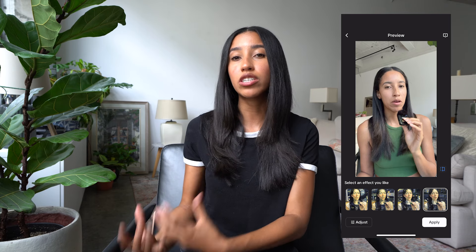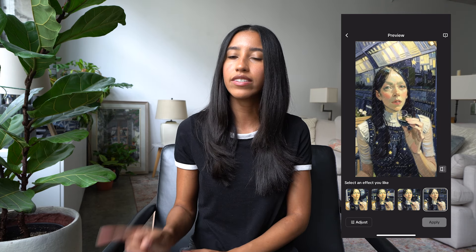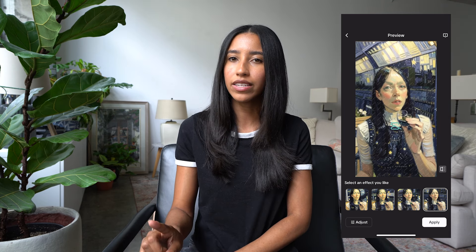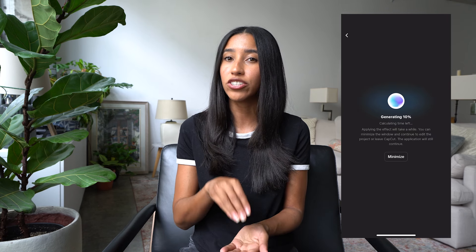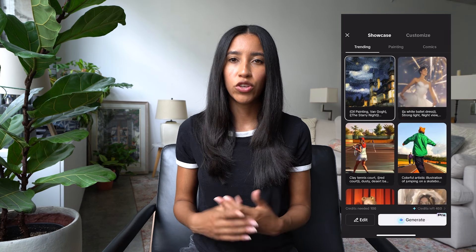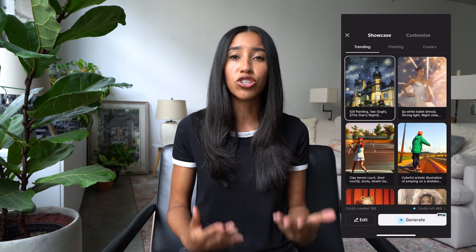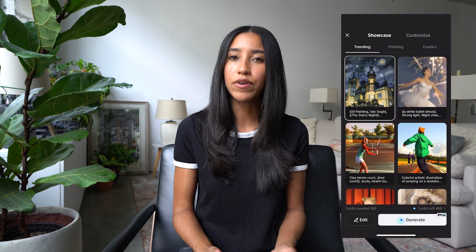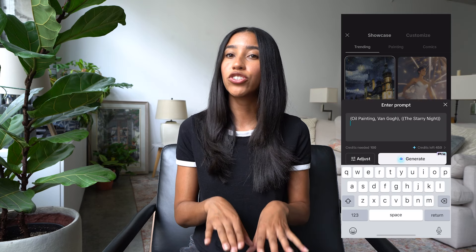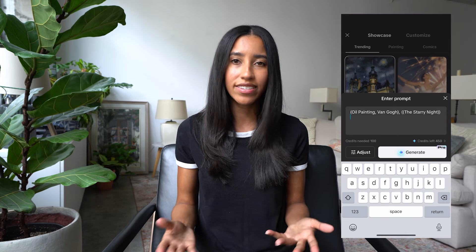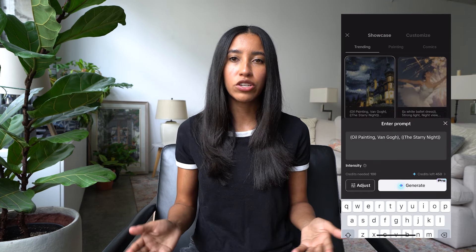If you see something intriguing, go ahead and tap the generate button. Next, you'll get a few distinct options to choose from. You can even switch back and forth between your original clip and your clip with the effect. Once you figure out the version you'd like to go with, tap the apply button and CapCut will attach that effect to your clip for you.